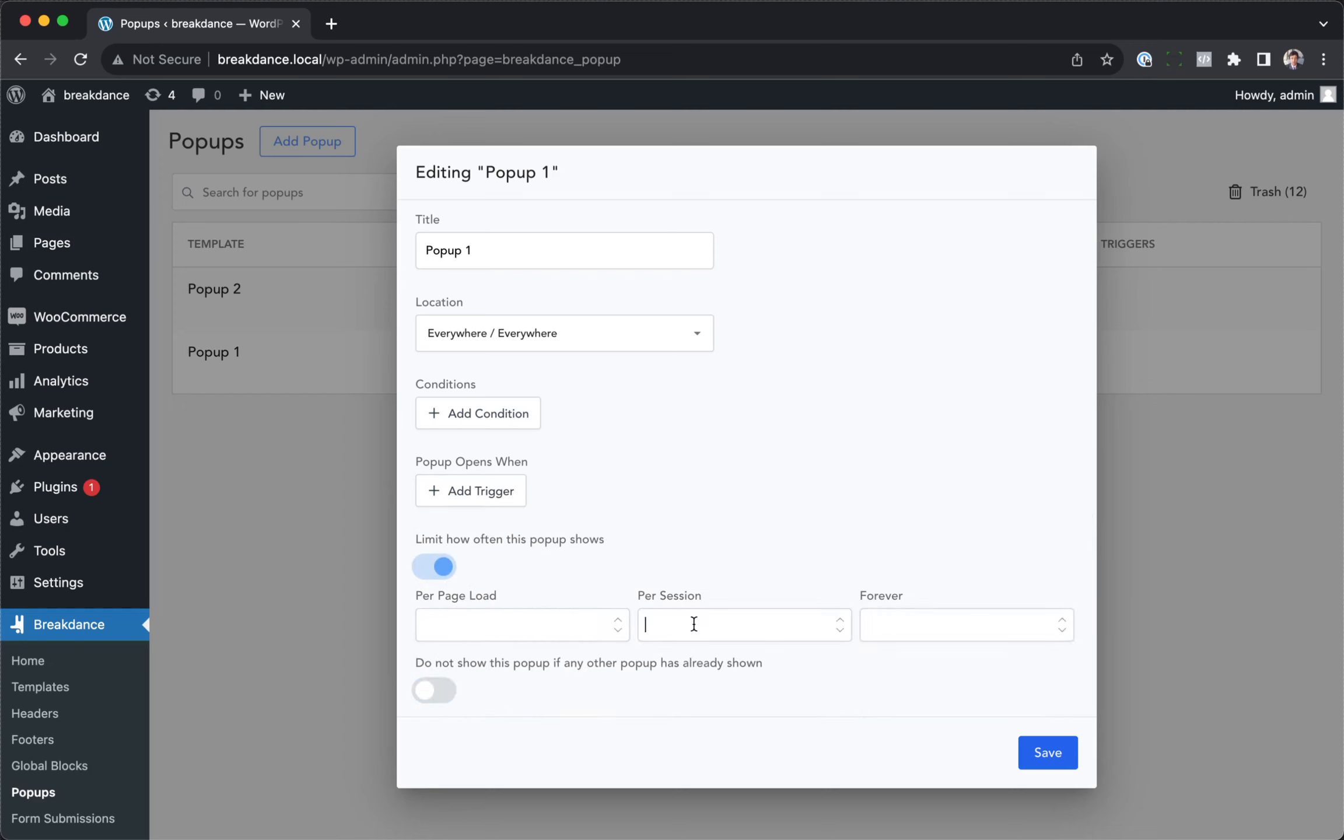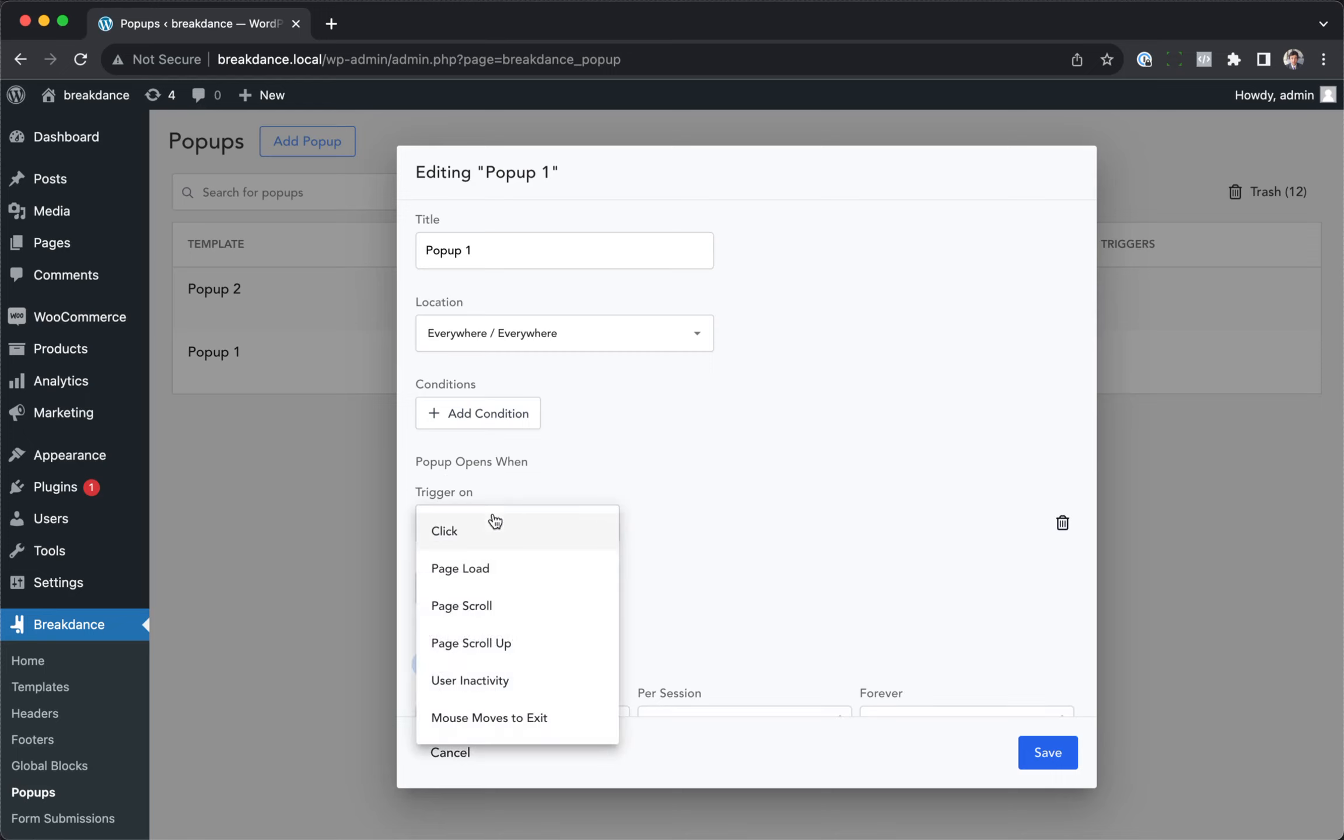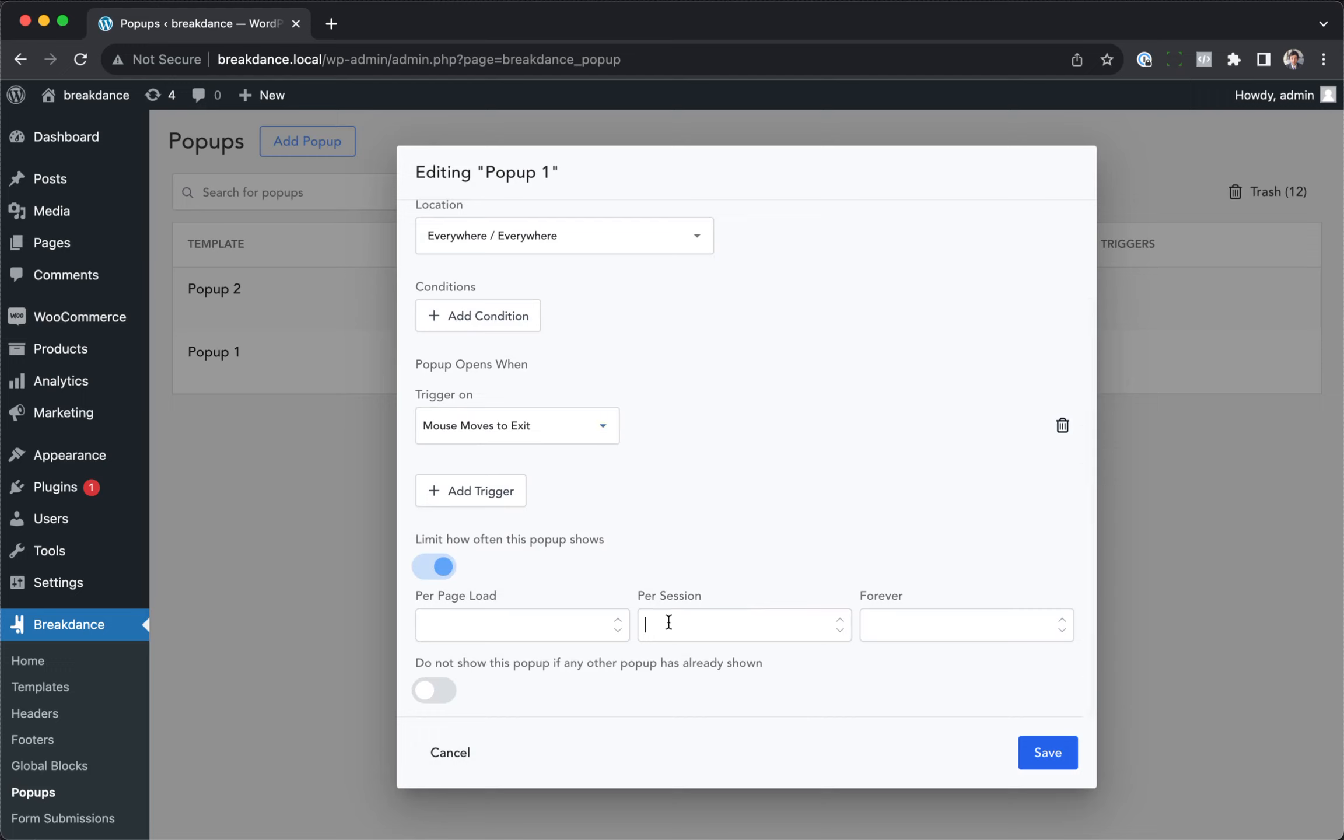If we wanted to limit the number of times it would show for a particular user session, so maybe we show the pop-up when the mouse moves to exit, but we only want to do this twice per session. Once they move to exit more than twice, for example, they browsed around the website, looked at different pages, then we won't show them the pop-up again.